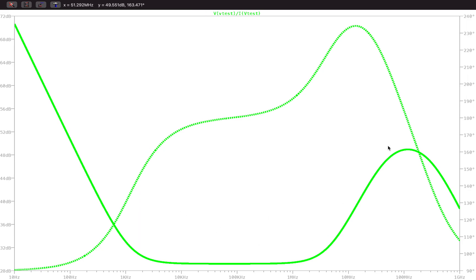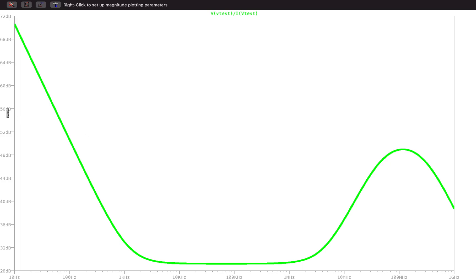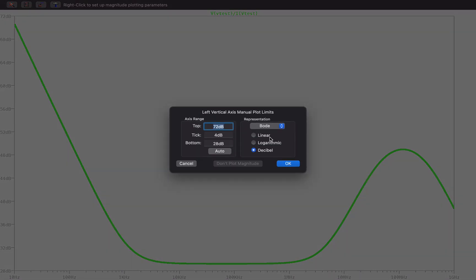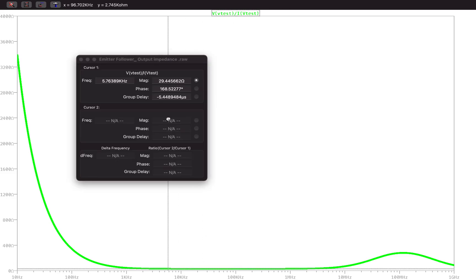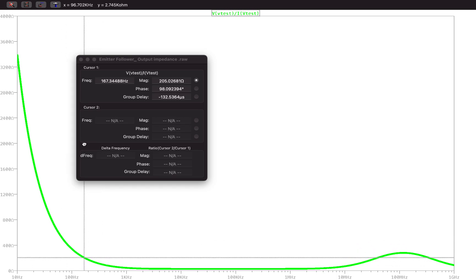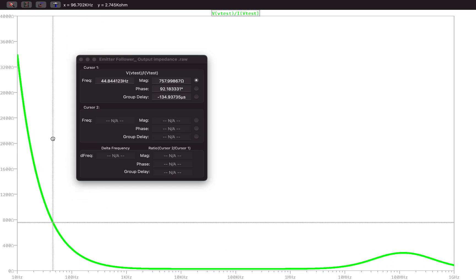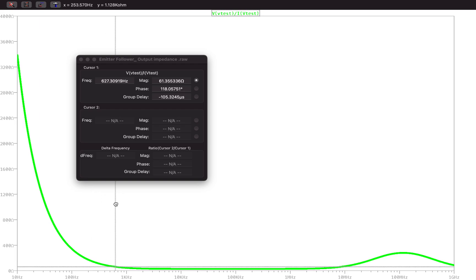That gives a graph of this shape. I'll remove the phase plot and change the y-axis to linear. We can see that the impedance at the low frequency range is somewhere around 140 ohms, and if we move further we can see it is somewhere around 53 ohms.